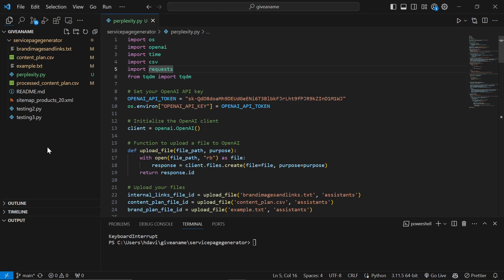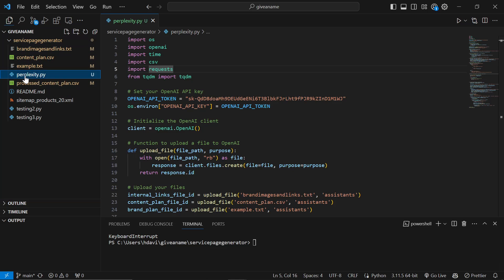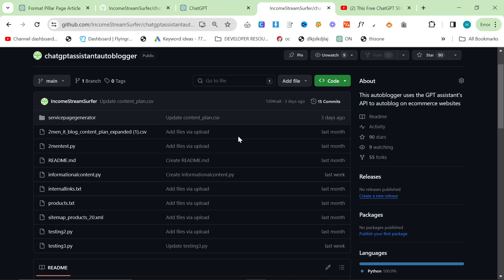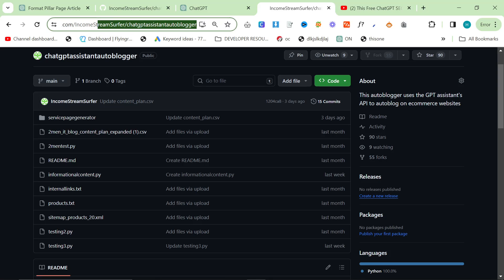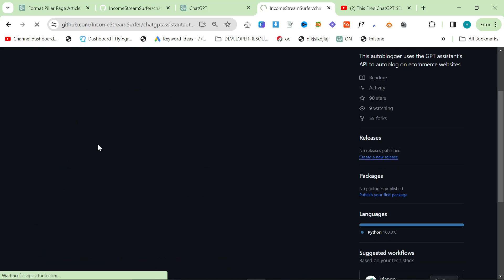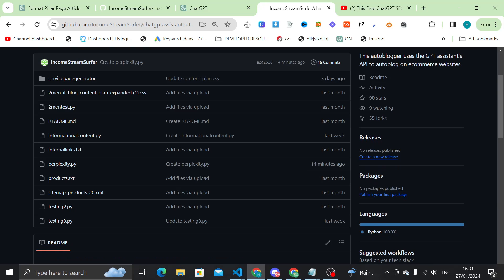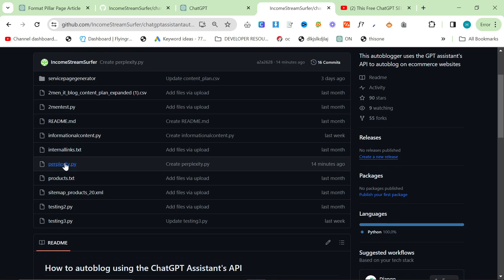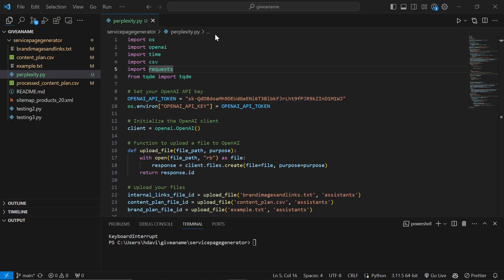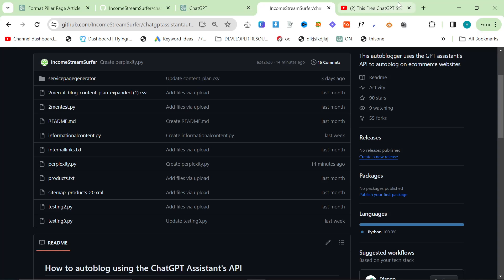Anyway, this is the autoblogger right here. It's inside the service page generator, called perplexity.py. You can find it on my GitHub as usual on the ChatGPT Assistant autoblogger. You can see right here, if I refresh this, you'll see perplexity.py right here, 14 minutes ago. You can use this however you want, but it is connected to Perplexity.